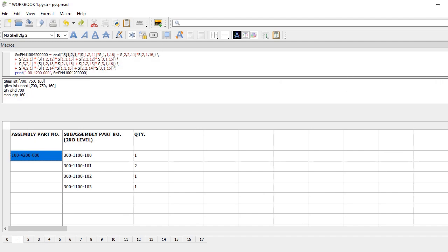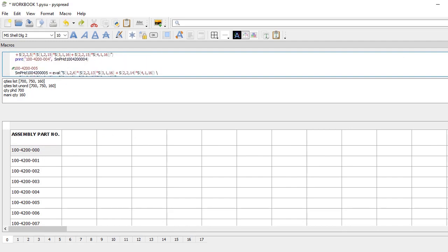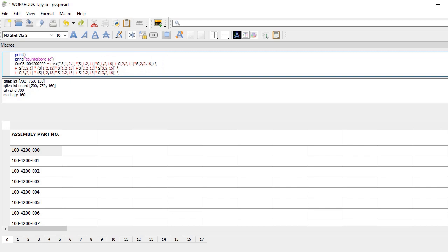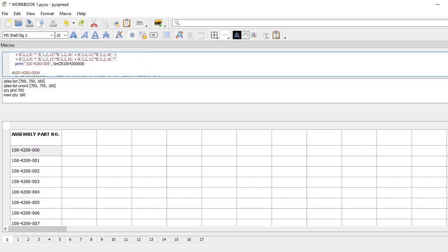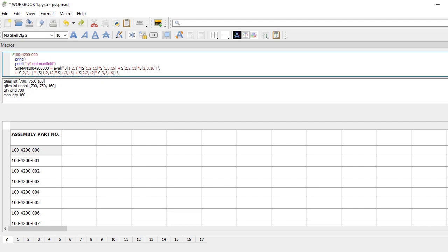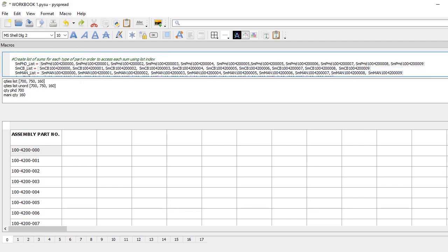I do the same calculation for all the assemblies for one type of part, then the same calculation for all the assemblies for the next type of part, and again for the third type of part. I create a list of the sums of all the assemblies and put it in a variable, and I do the same thing for each type of part, so I have three lists.